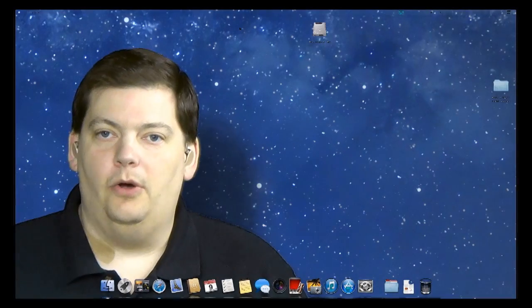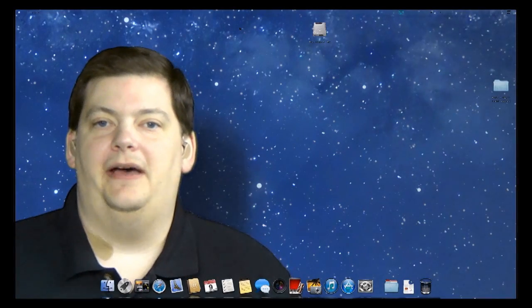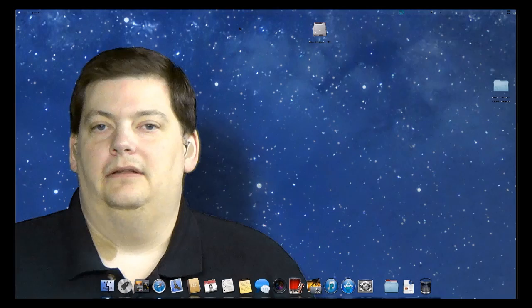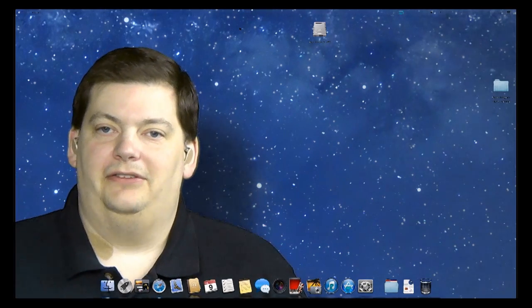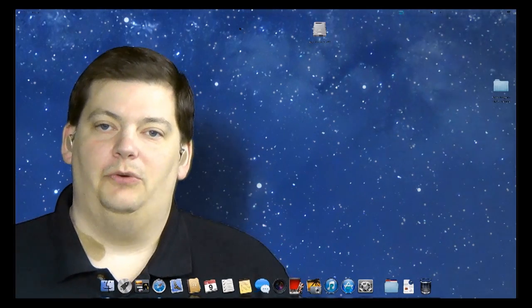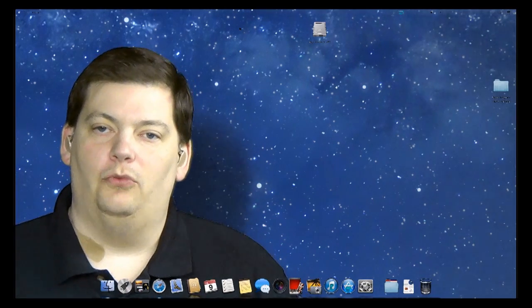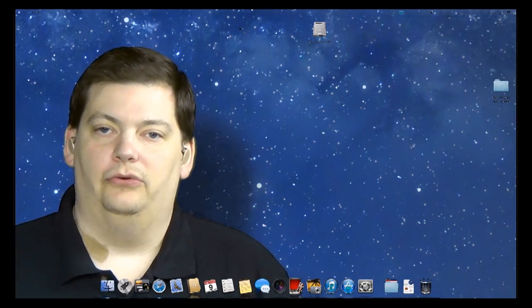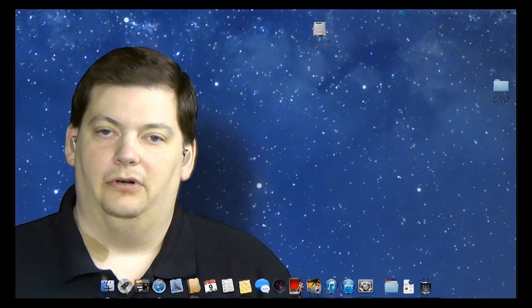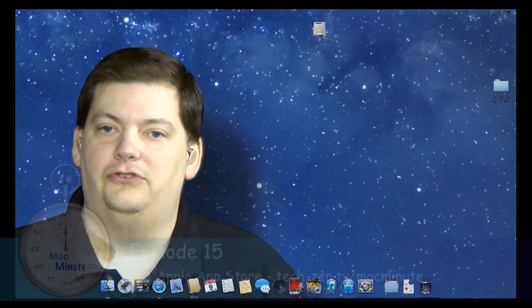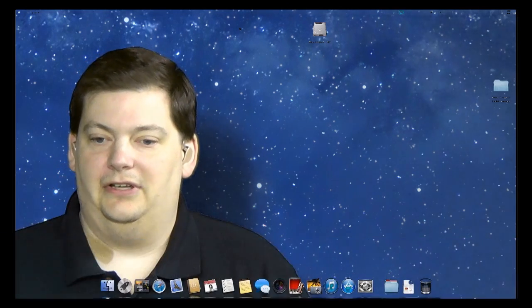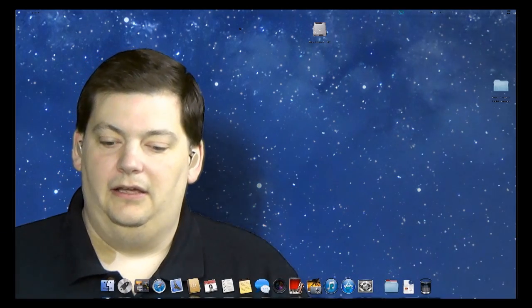Hello, welcome to another episode of Mac Minute. Last episode we talked about doing updates in the App Store. This week we want to focus more on the actual App Store and finding programs to use, because in the future we're going to talk about some programs that are free but you still need to download.